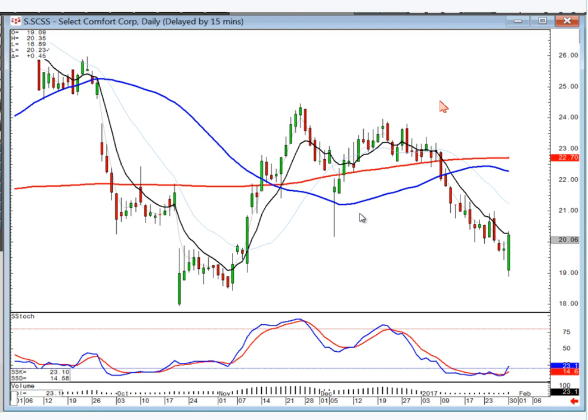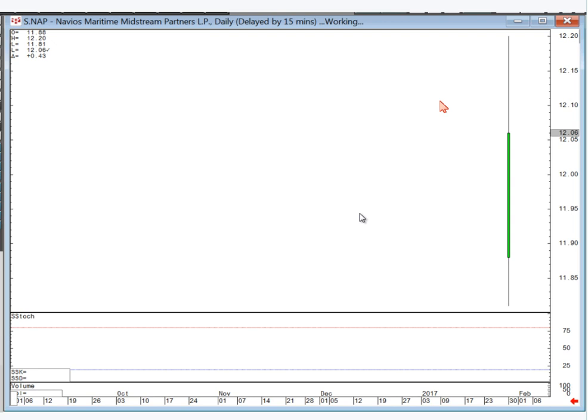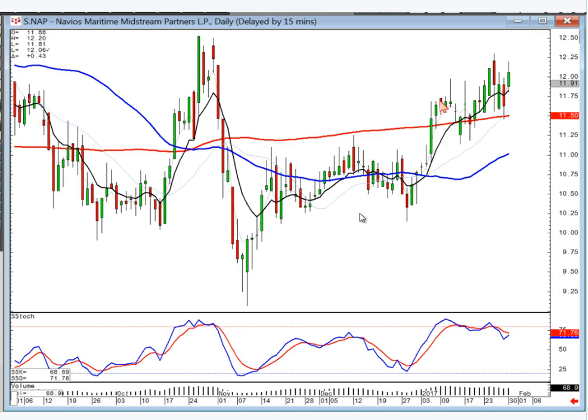Select Comfort — big bullish left-right combo. Wouldn't be a buyer yet, but if it opens positive you could be buying this one. NAP — another slow uptrend, though it would be a tough trade.